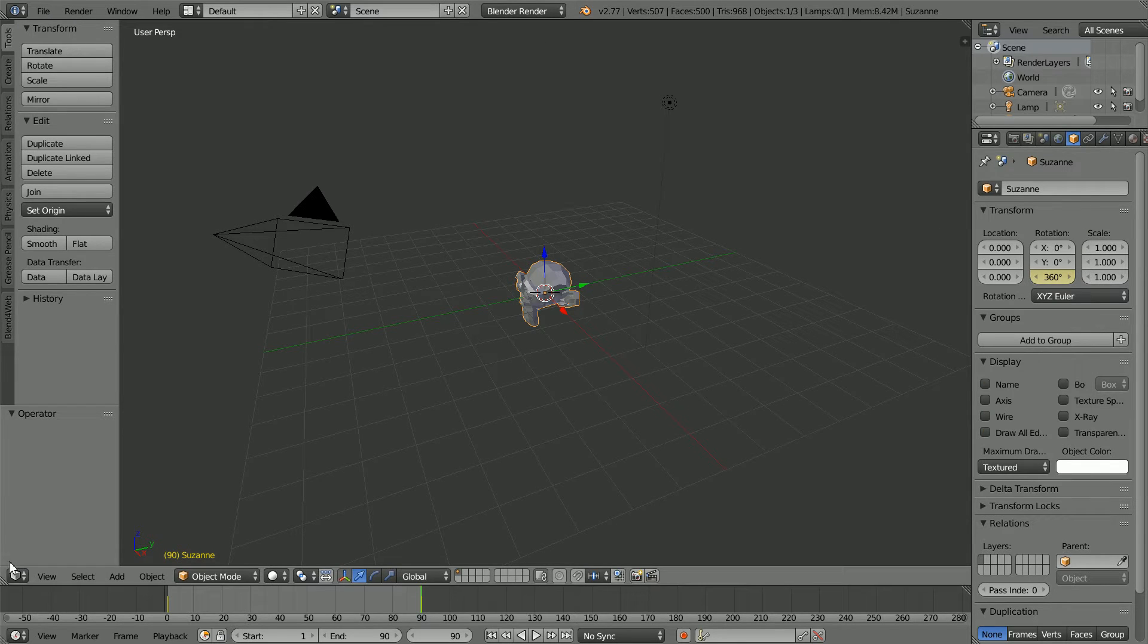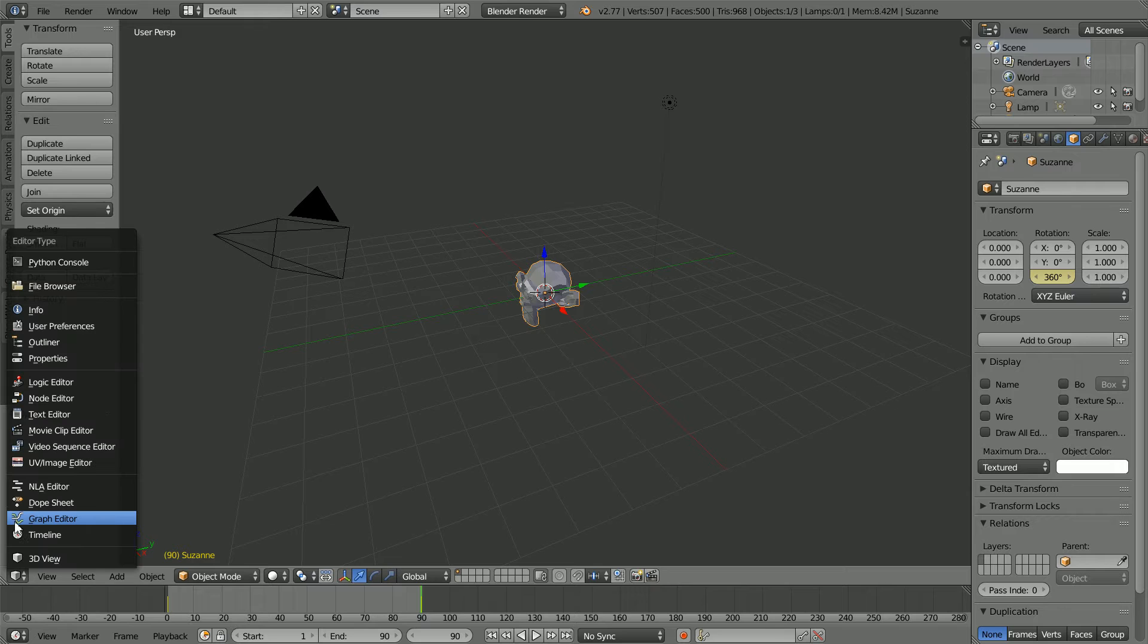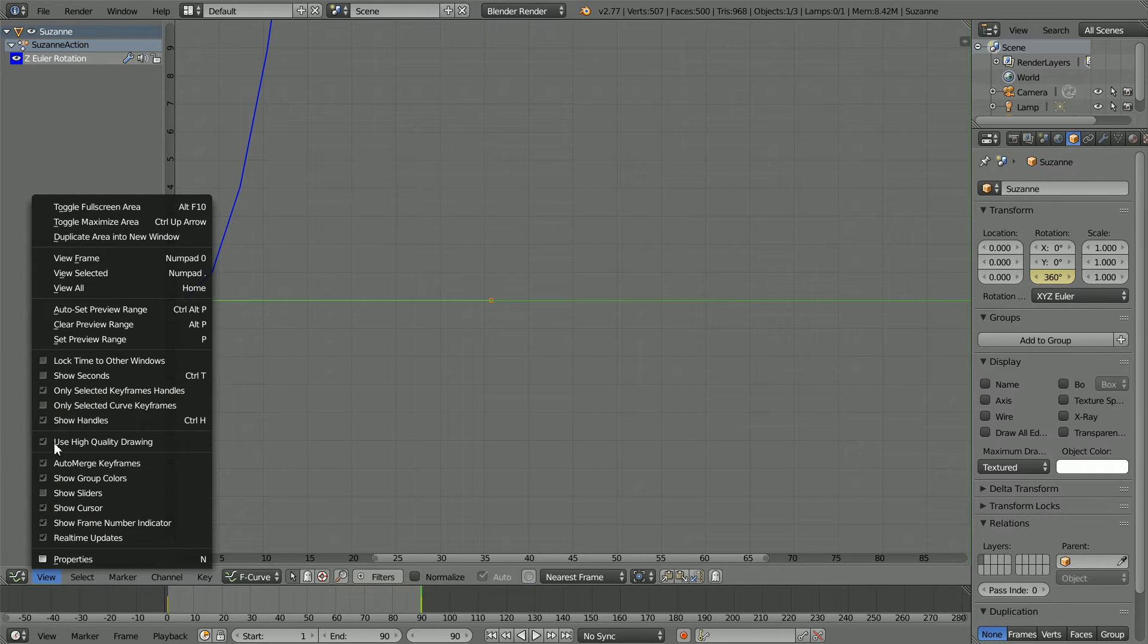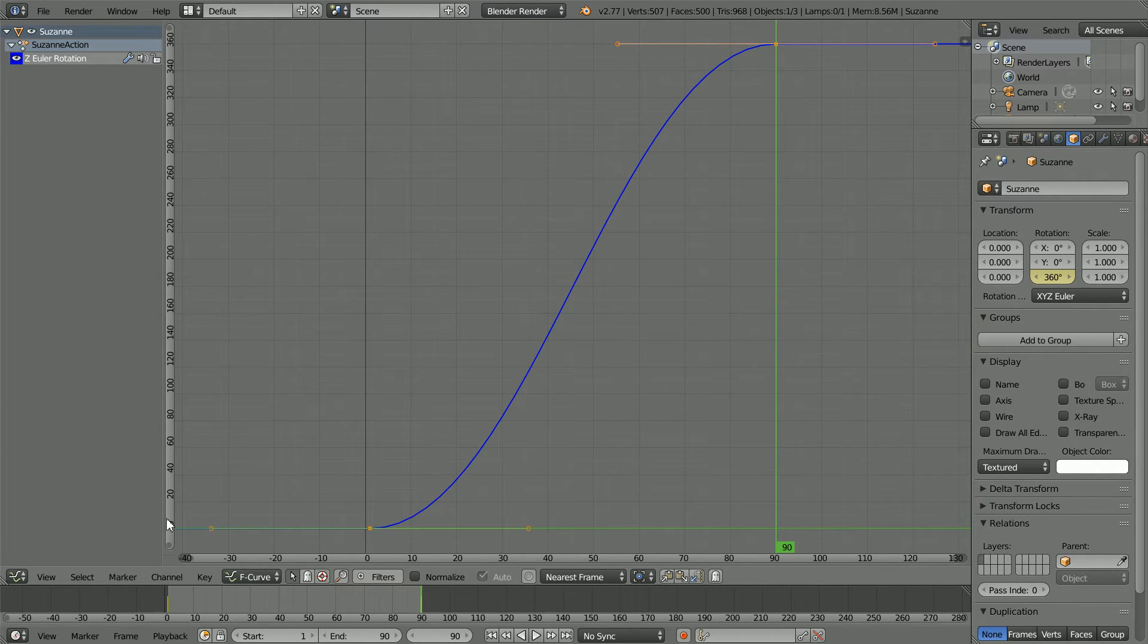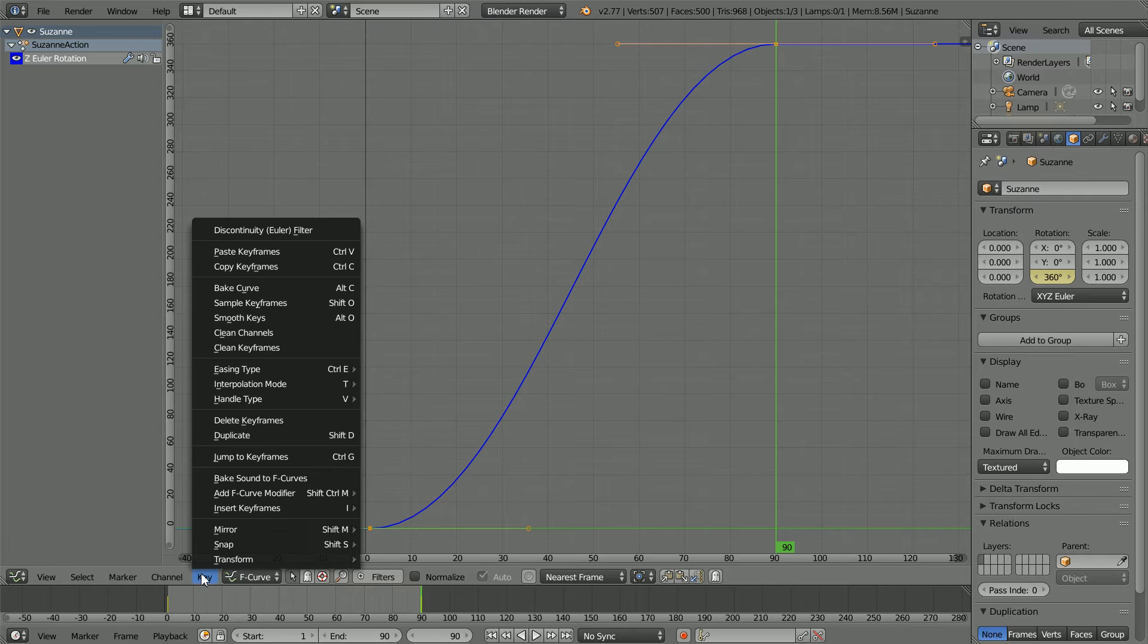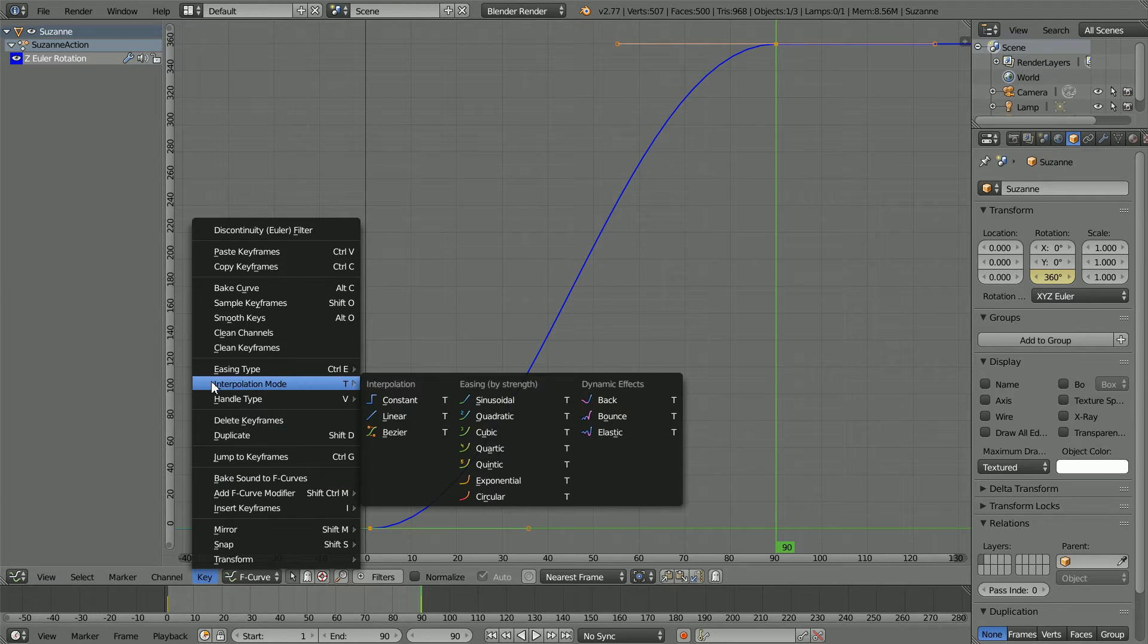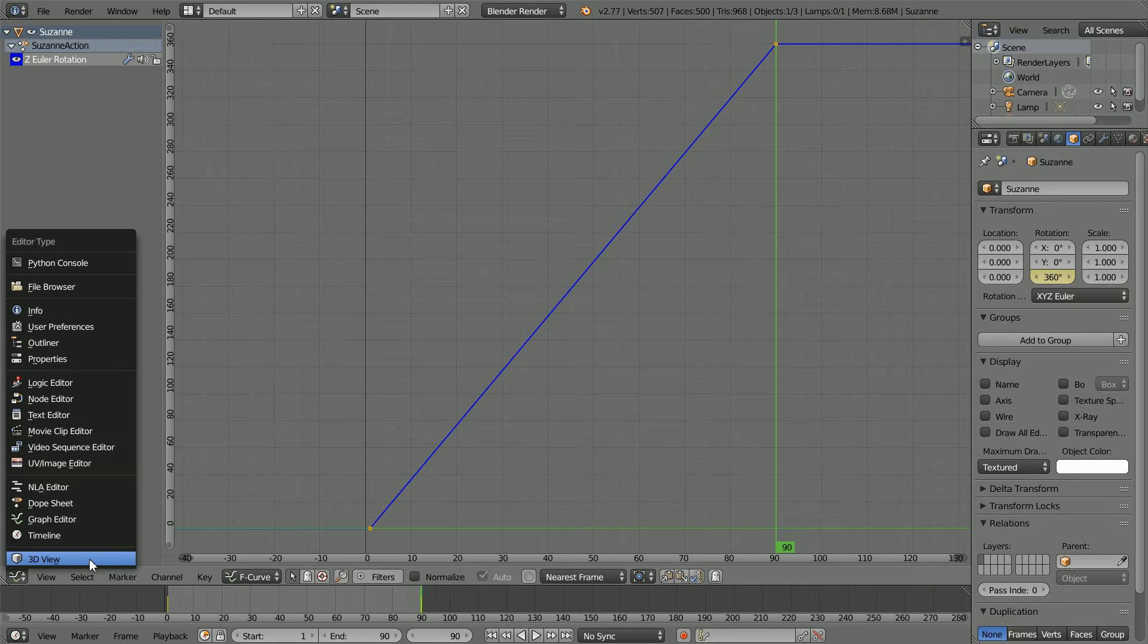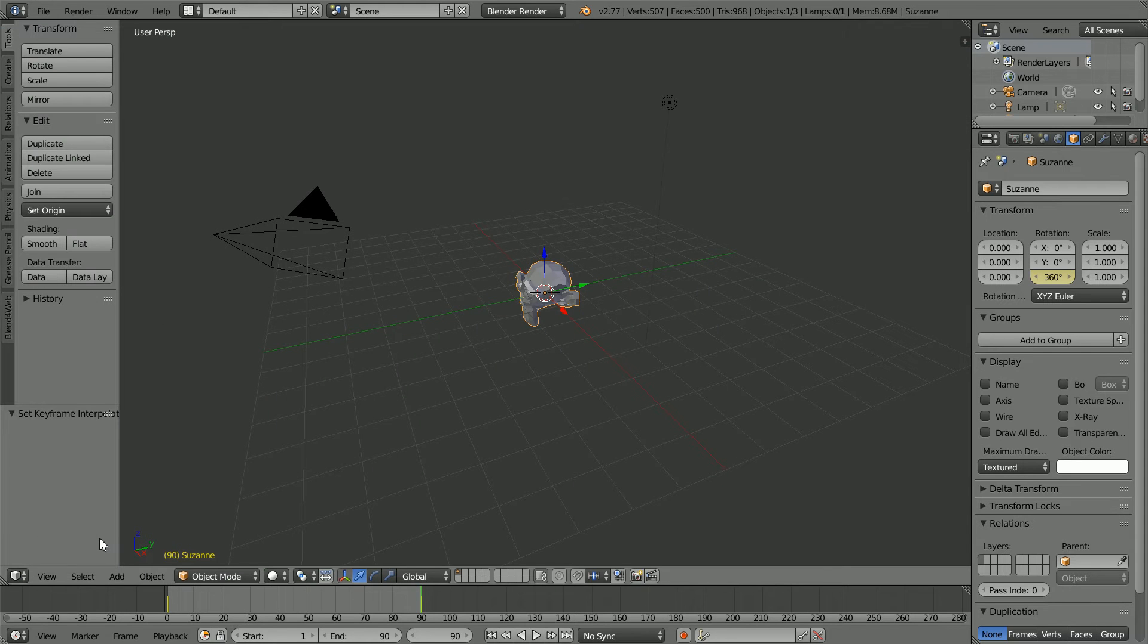Change the window to a graph editor. In the view menu, view all. In the key menu, interpolation mode, set it to linear and change the window back to 3D view.